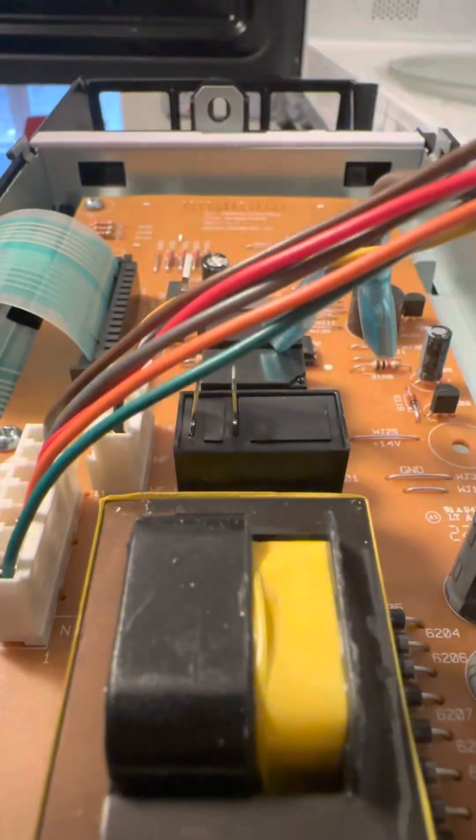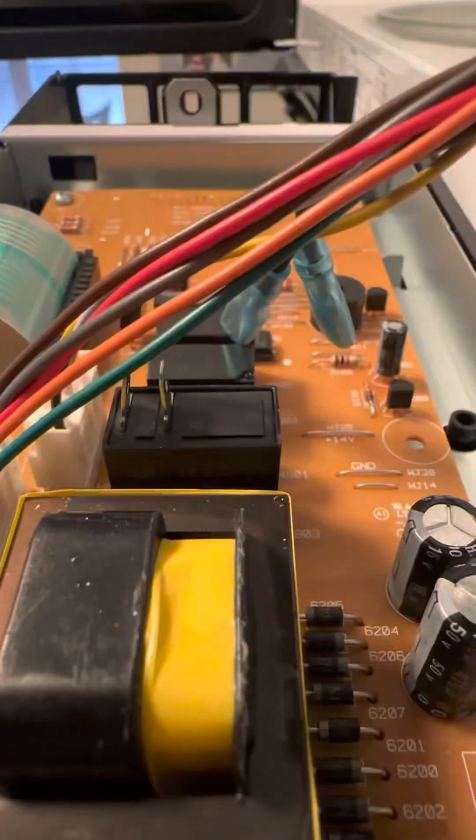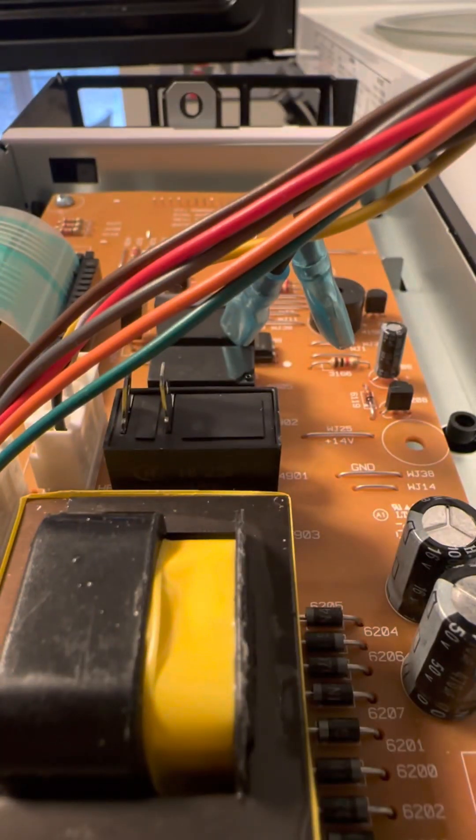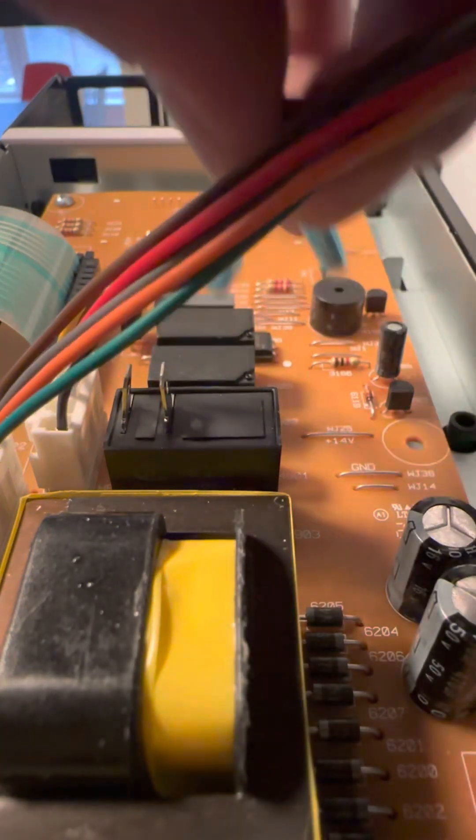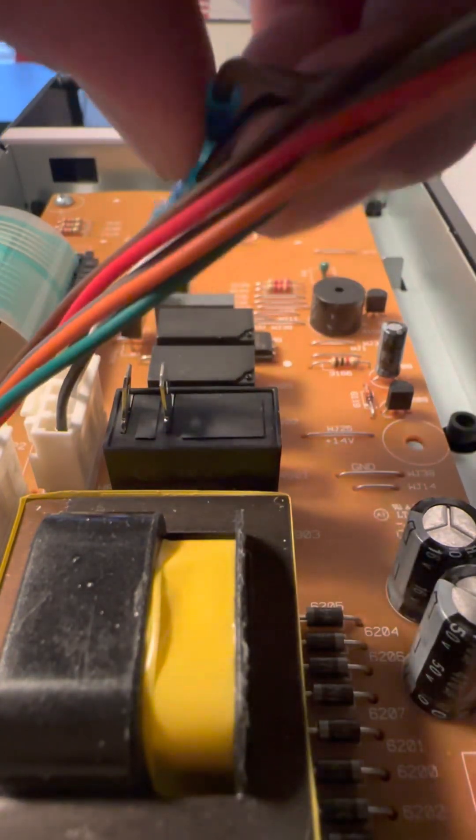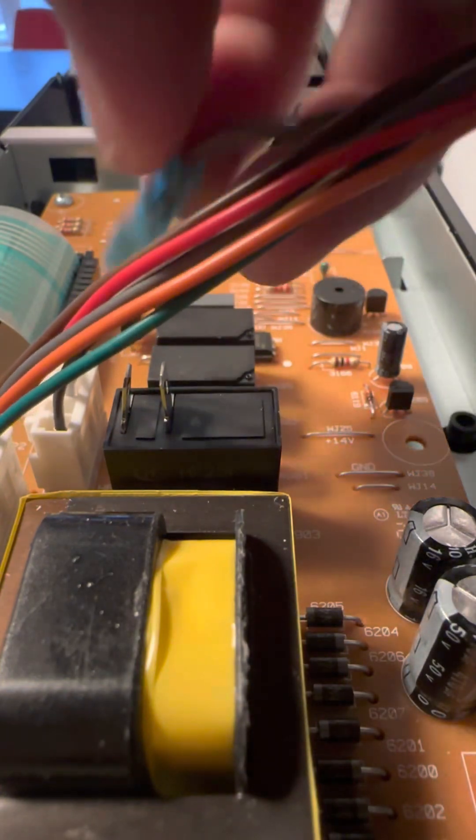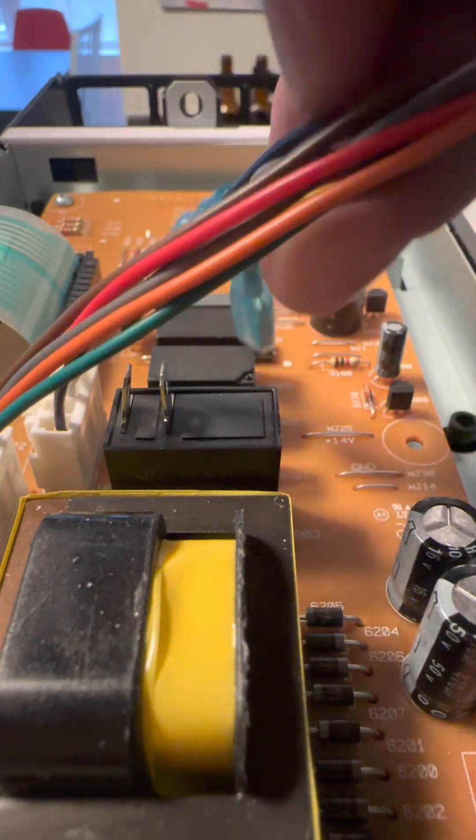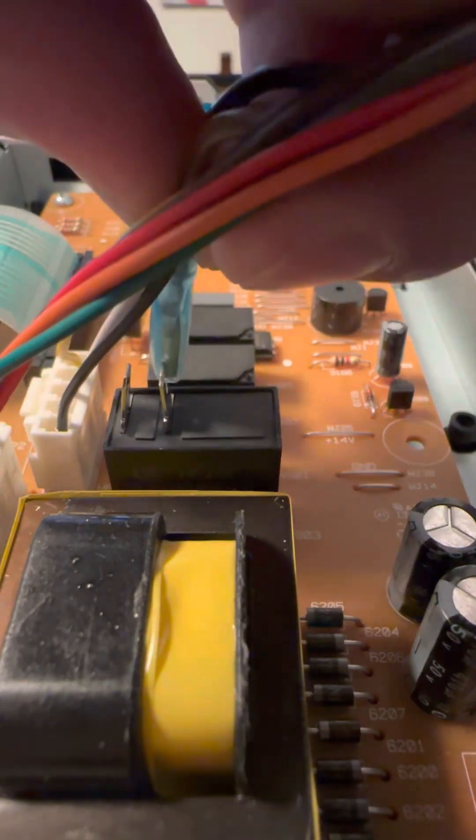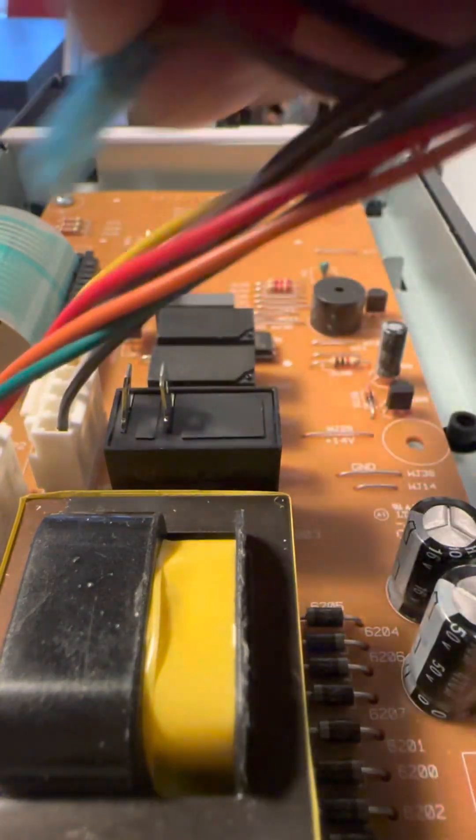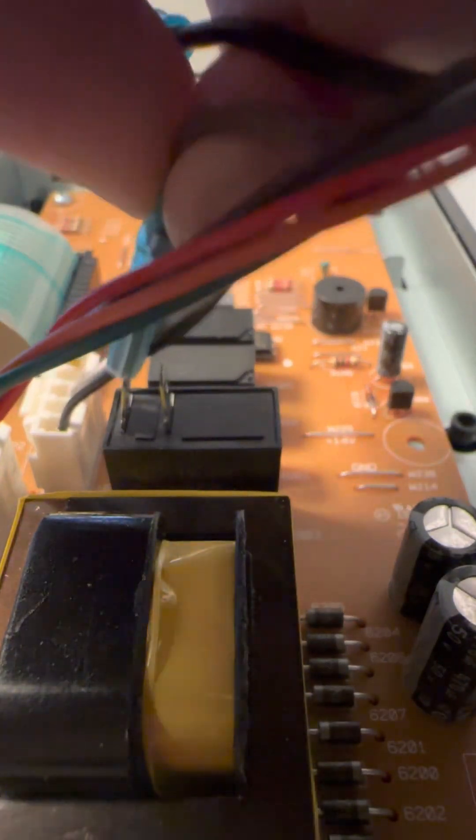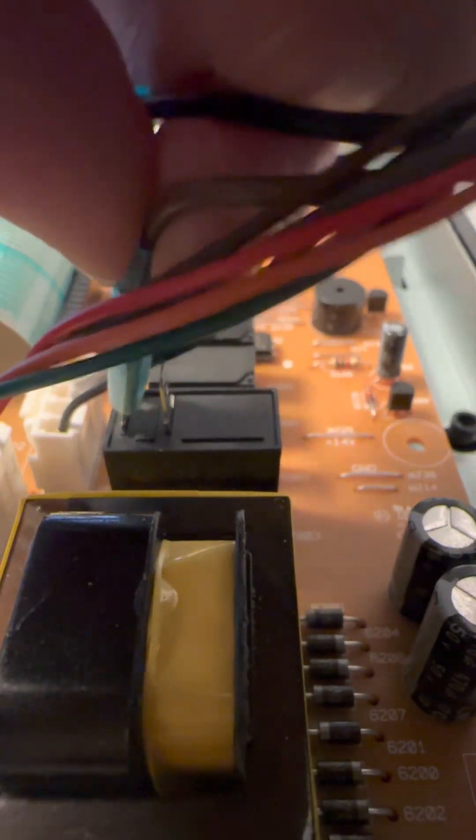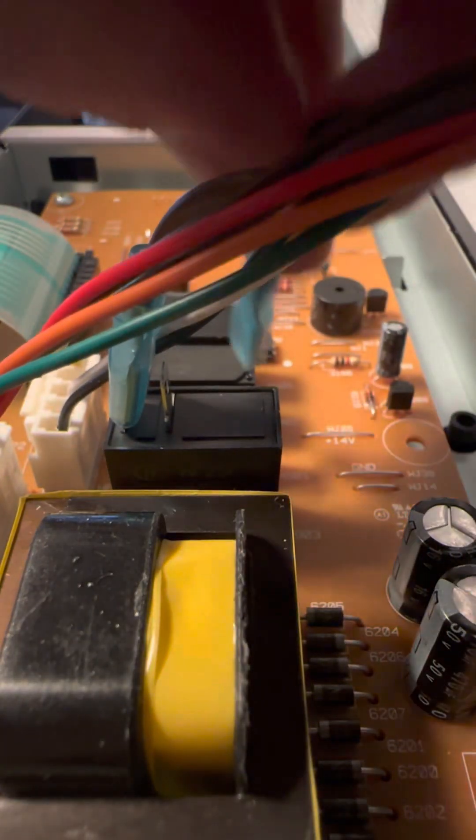There's two wires right there. I need my two hands though. There's two wires right there.